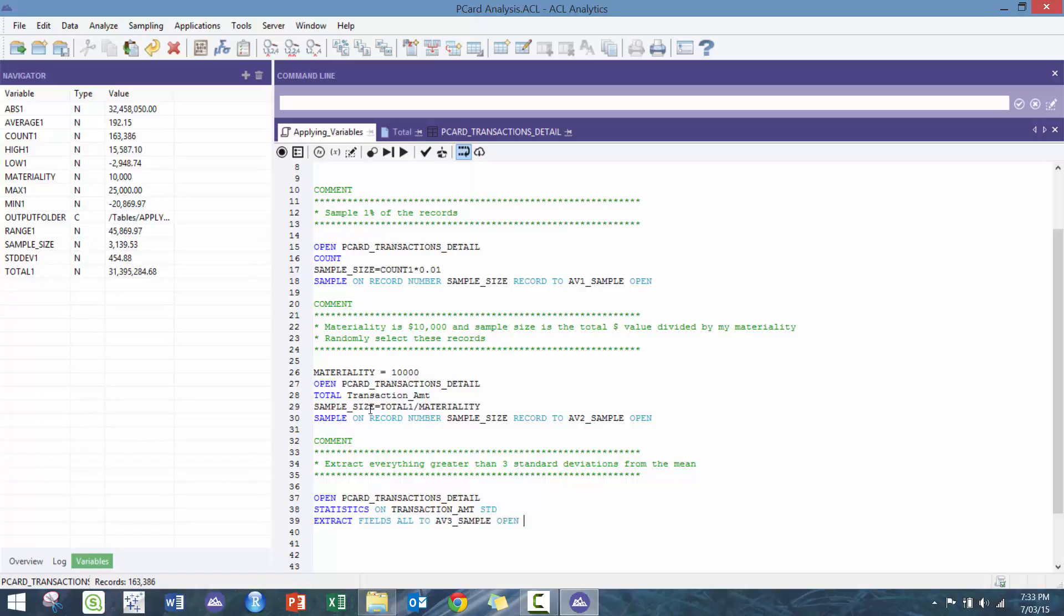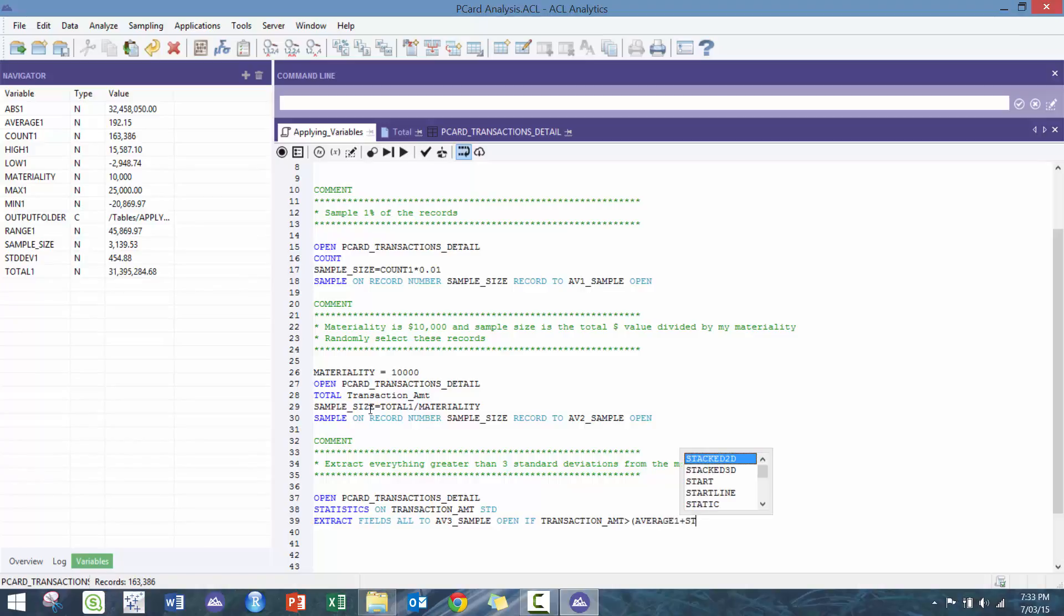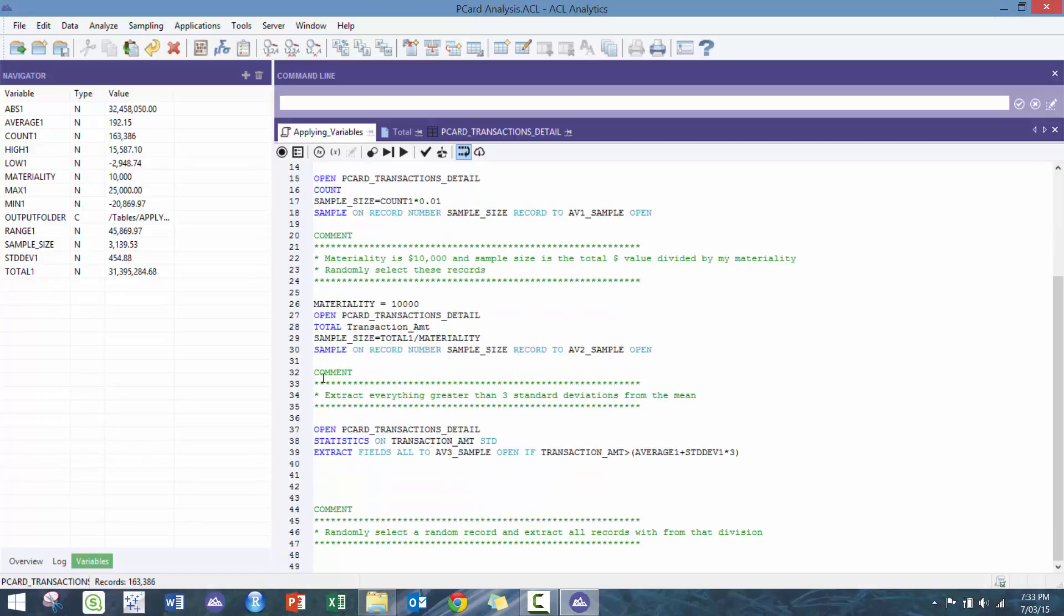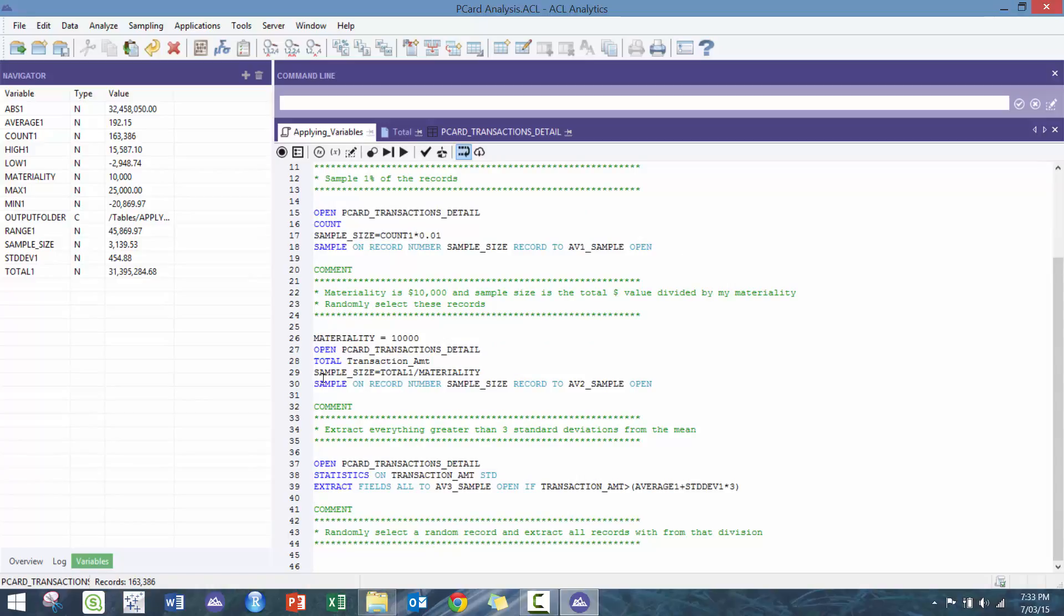Let's go extract fields all to, let's go AV_3. I know it's not really a sample but we're gonna do it anyways. Let's keep with the pattern. We're gonna say transaction_amount is greater than the average_1 plus standard_dev_1 times 3, and then we're gonna apply there.